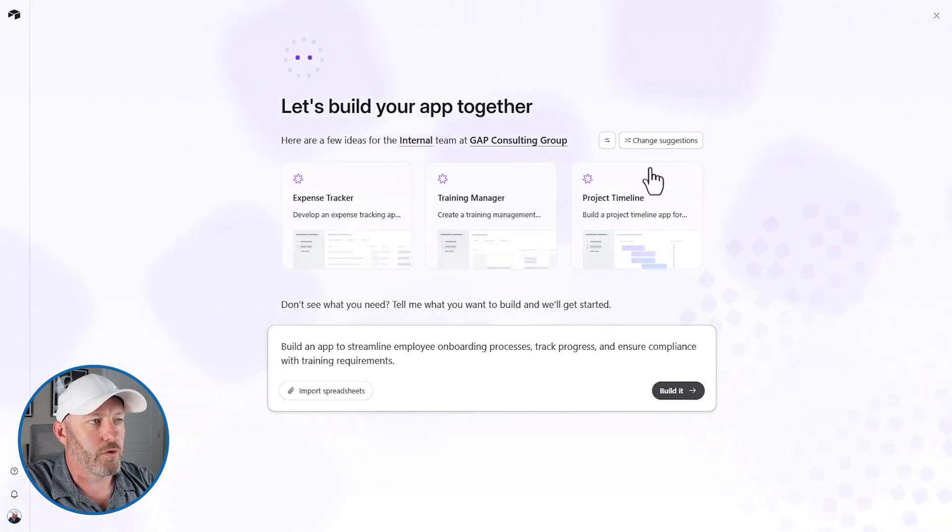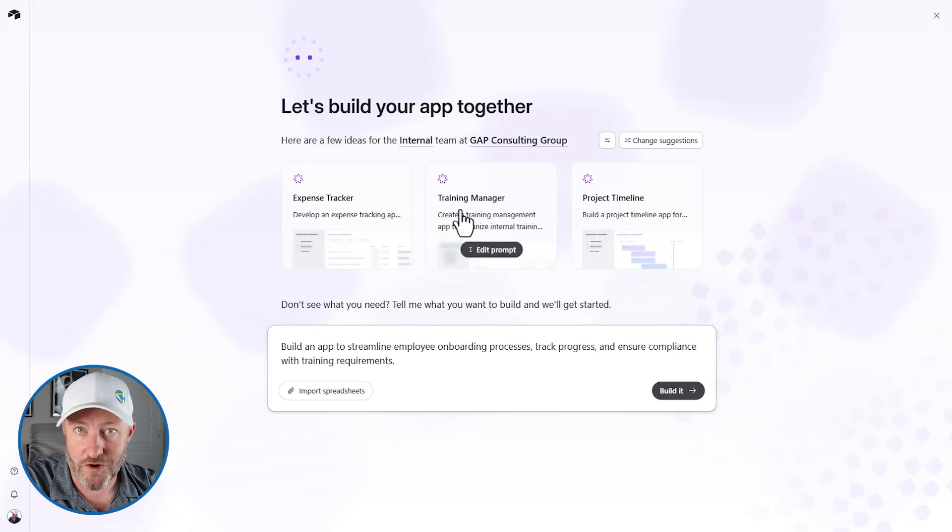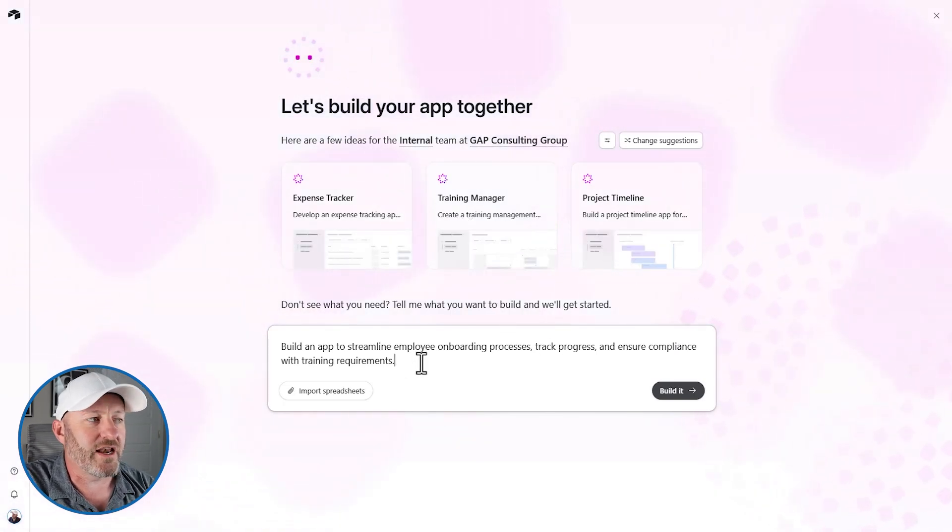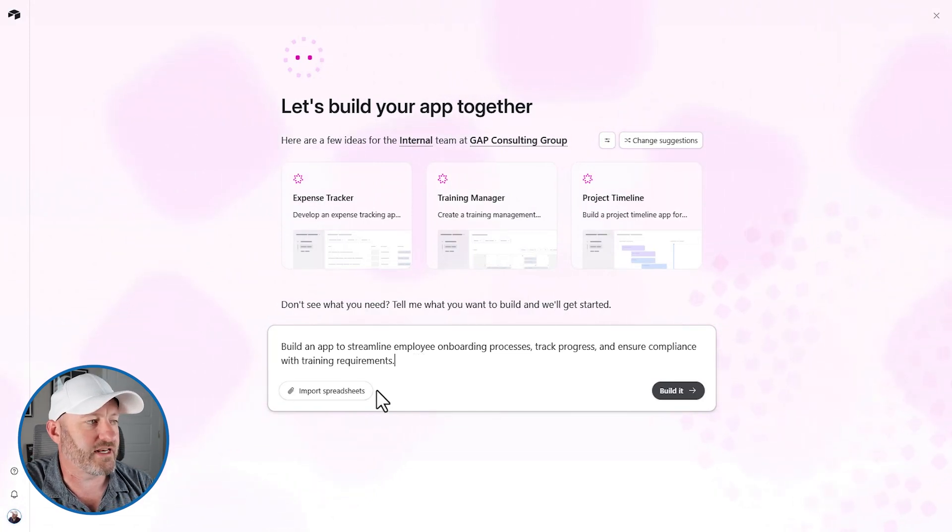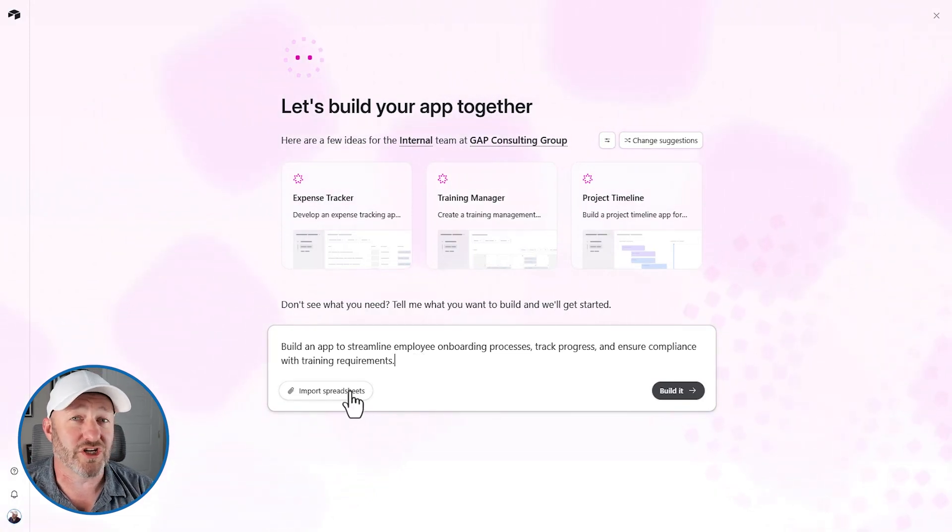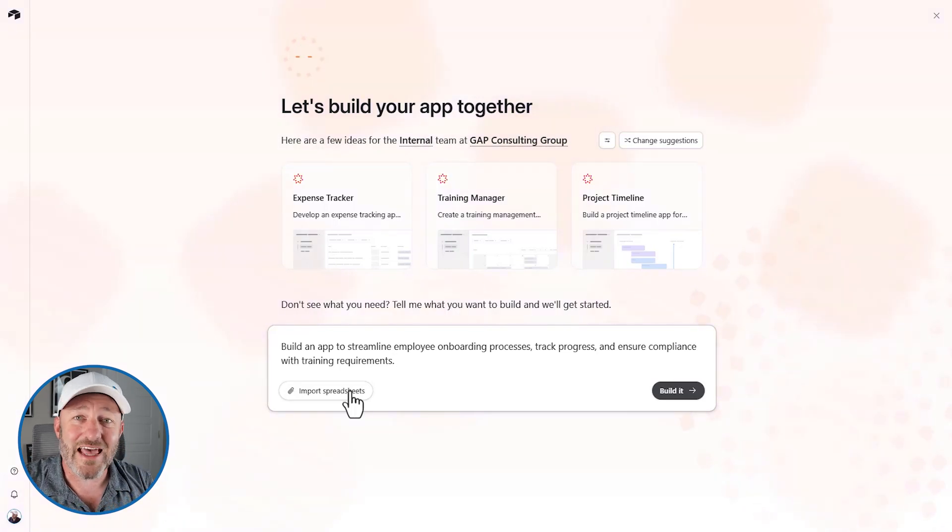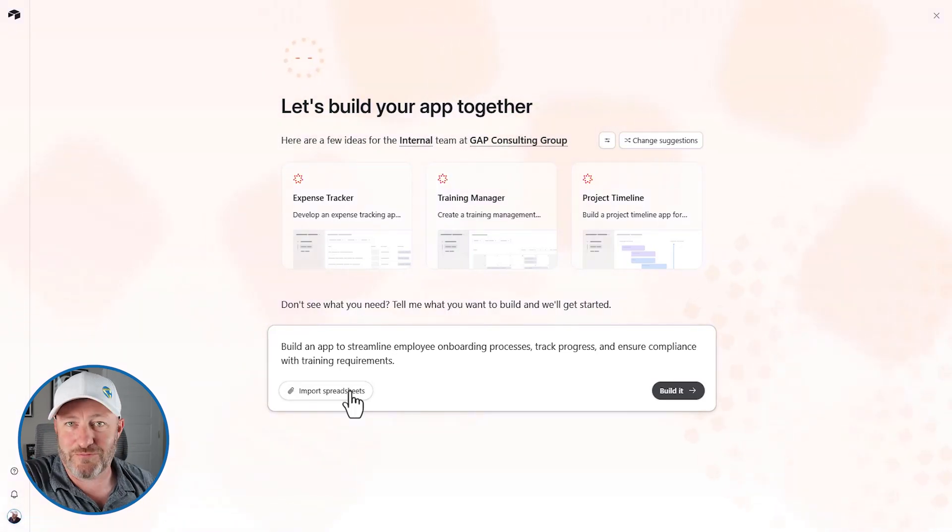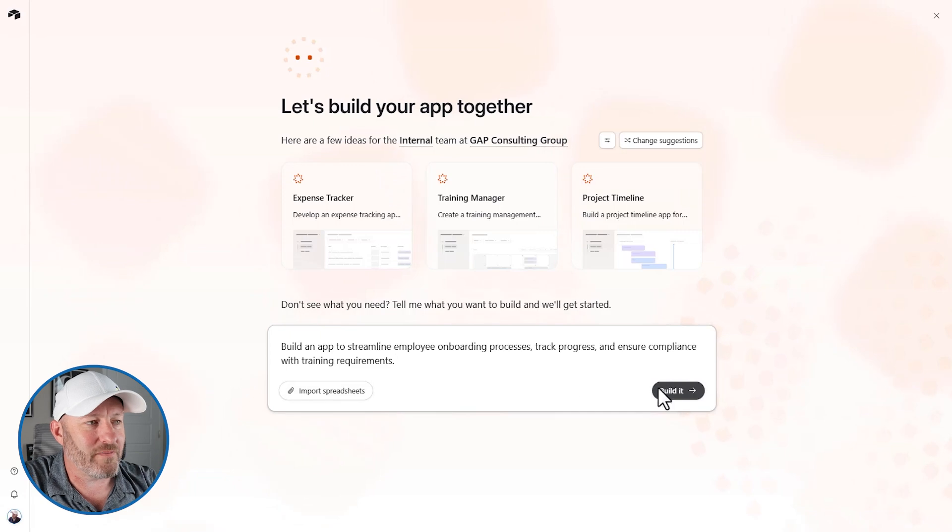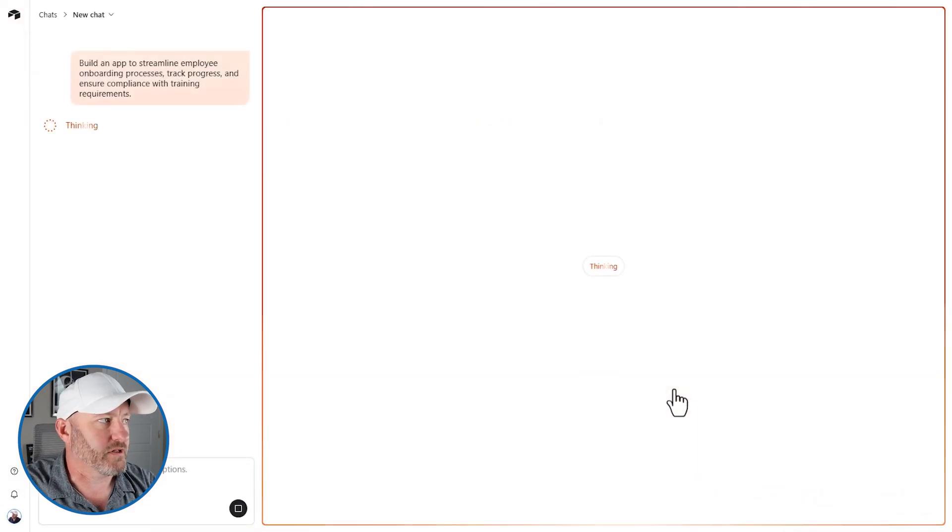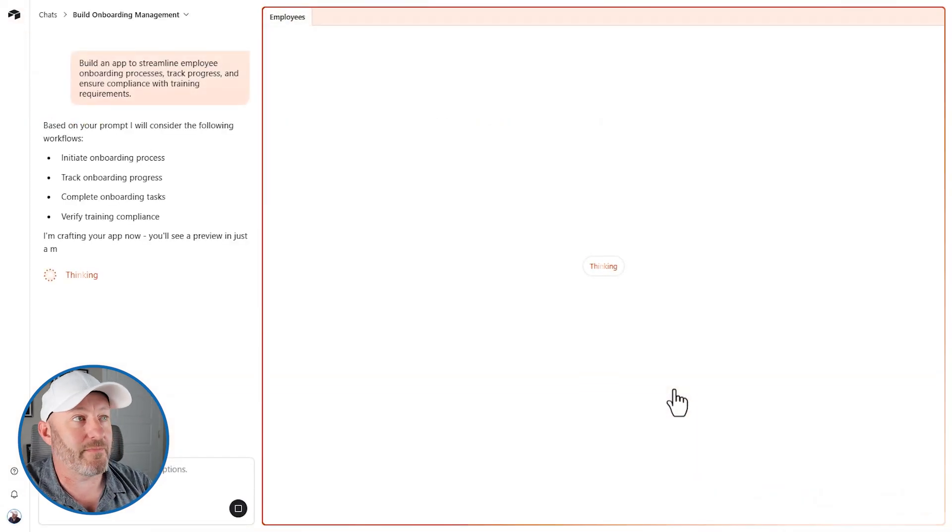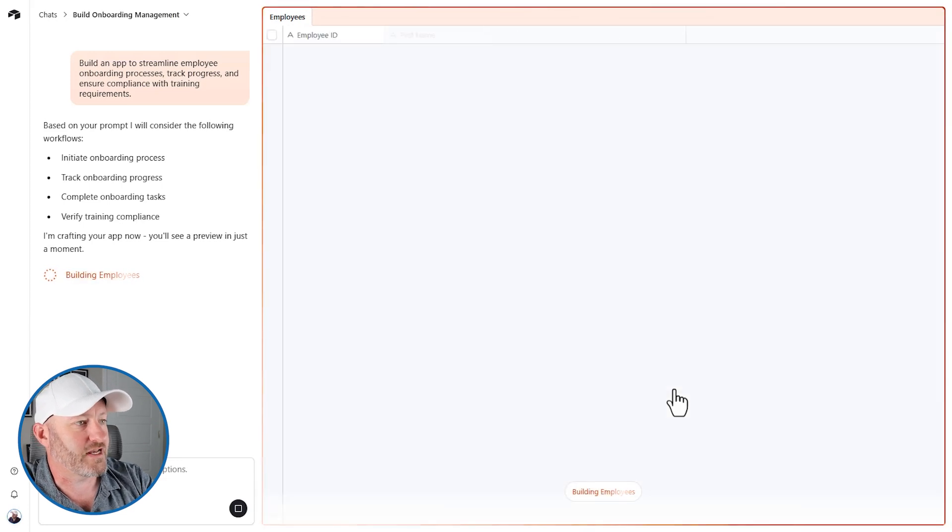We've also got the option to change suggestions. So we can just pop other things in here. And so this is maybe some inspiration for you if you're looking to build something cool in Airtable. And then ultimately we can edit this, we can make changes to the prompt before we send it. And we can also import spreadsheets. So this is really helpful if you're already on spreadsheets, let AI help you get out of spreadsheets, bring them in, import them here, but then ultimately we're going to build it.